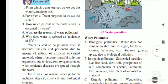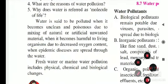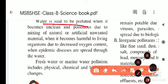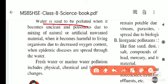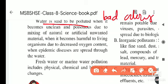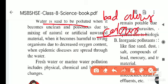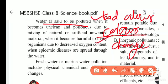Water is said to be polluted when we observe certain identifications. If the water gives a bad odor, or if its color changes — since water is naturally colorless — then we can say that the water is polluted. Bad odor and color change are the general observable signs of water pollution.